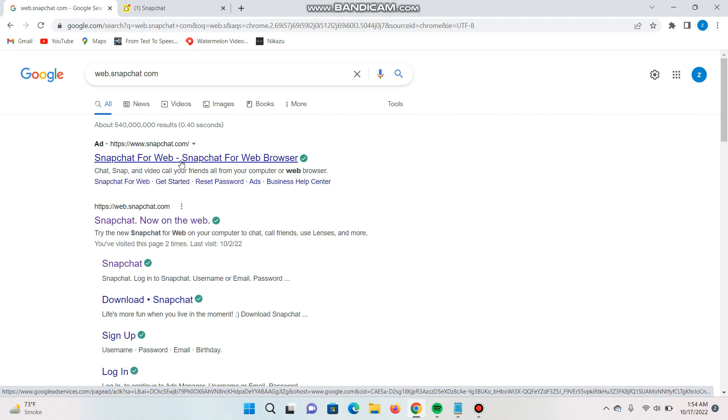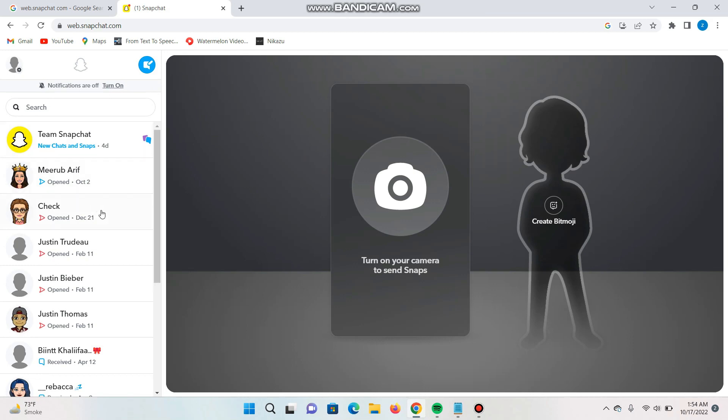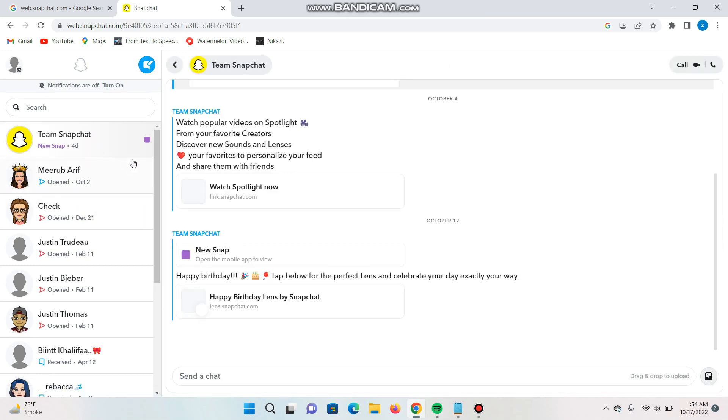Once you give your login details for your Snapchat, you will see this type of interface. From here, you can simply open your snaps from your friends. So this is the way.